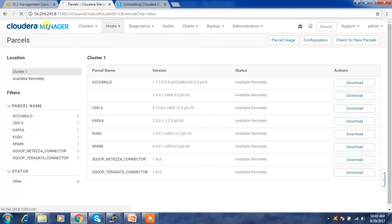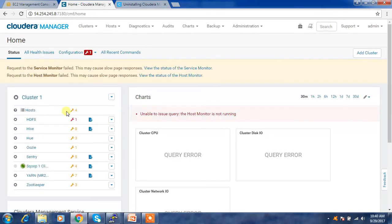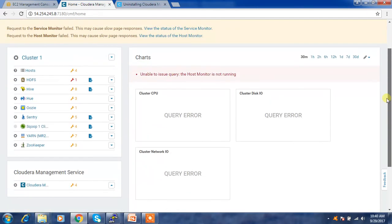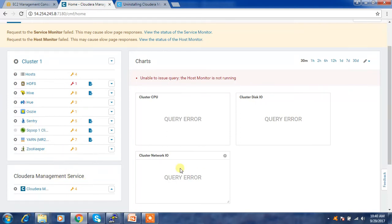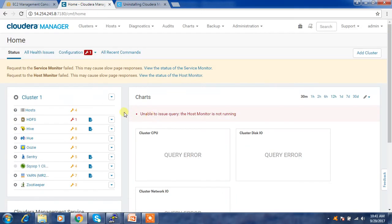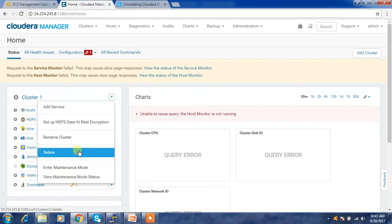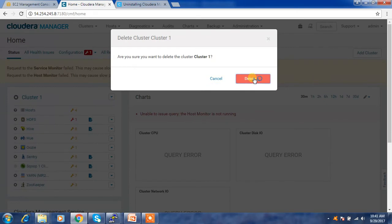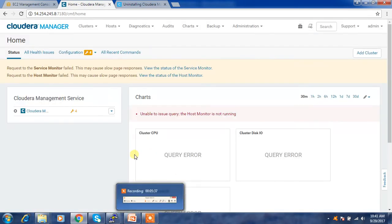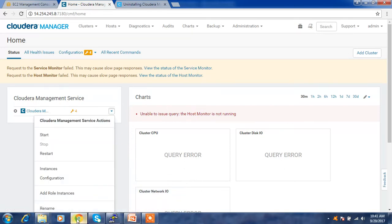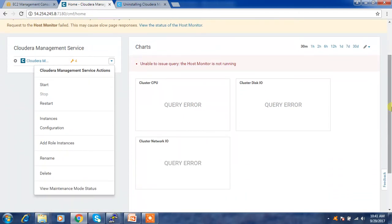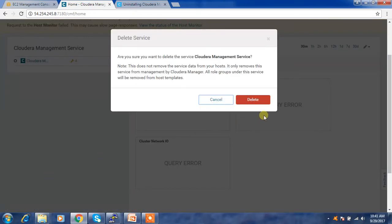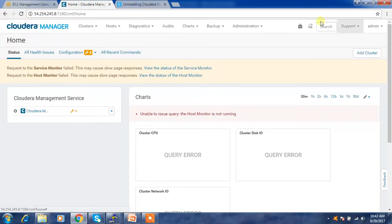We have now stopped all the services, all ecosystem components, and the Cloudera management service, and removed all the parcels. Next, go ahead and delete the cluster. Select the cluster, then choose the delete option. We have deleted the cluster. The Cloudera Management service can also be deleted if required. That's everything needed from the Cloudera Manager side — the remaining steps require going to the terminal.